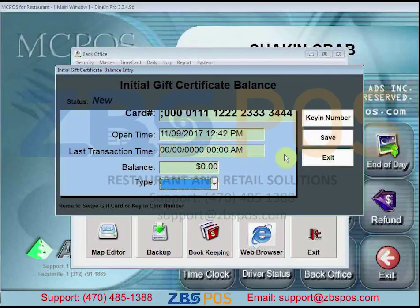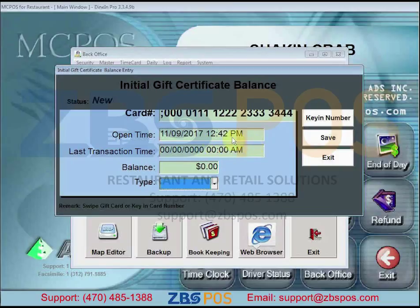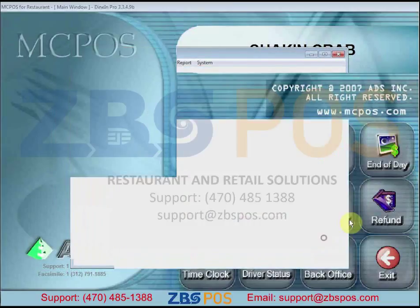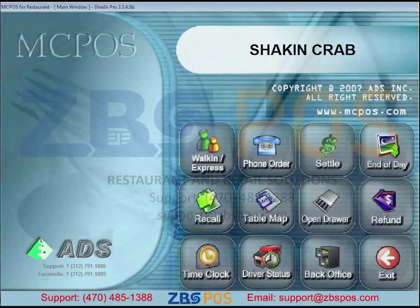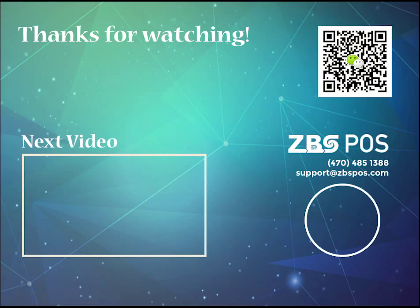Once you're done, click Exit to finish. And that's how you check the gift card balance in MC POS. Thanks for watching.